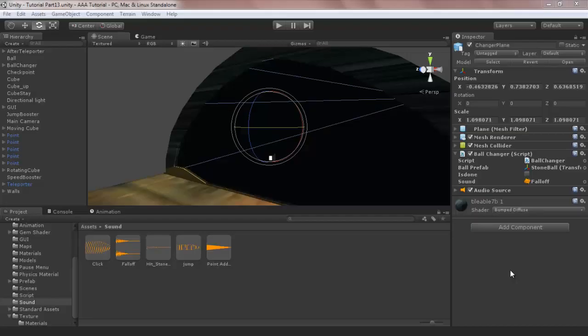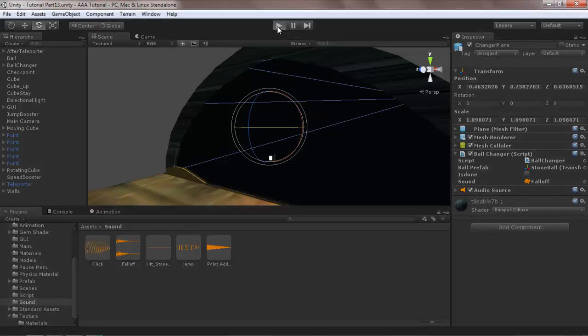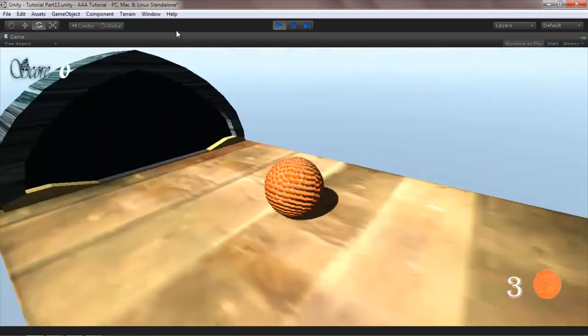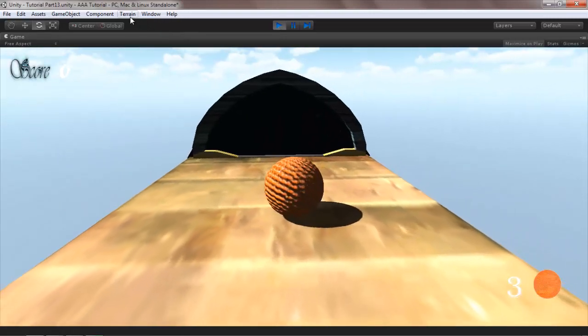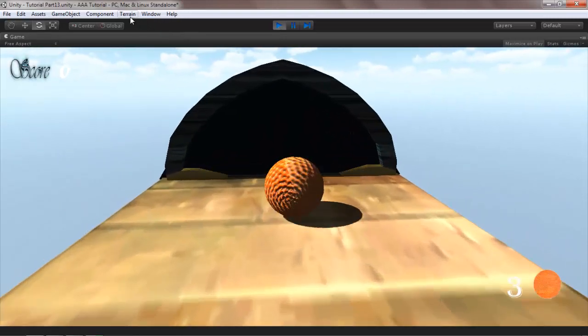Hello and welcome. In this part of the tutorial I will show you how you can make a ball changer. First I will show you a preview of it.